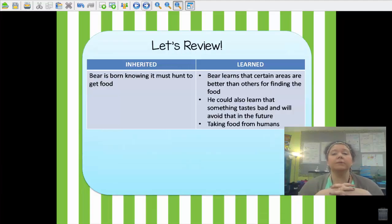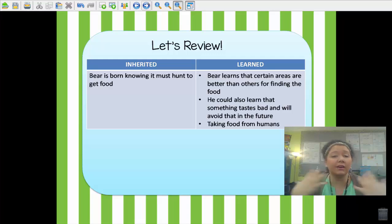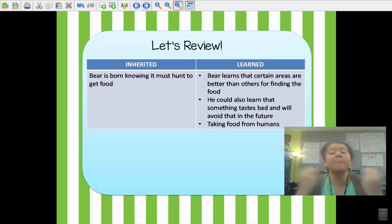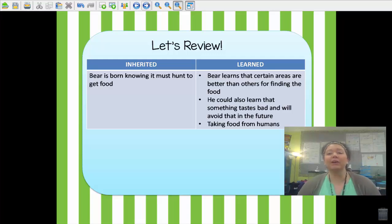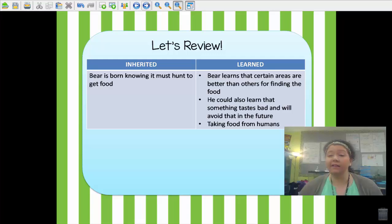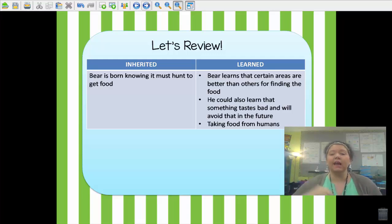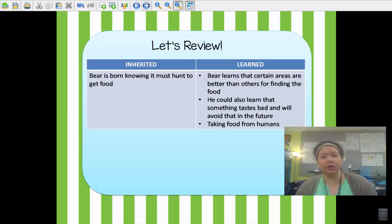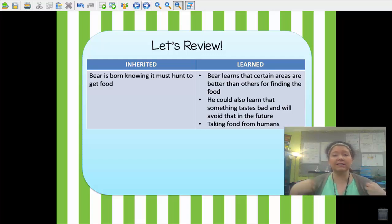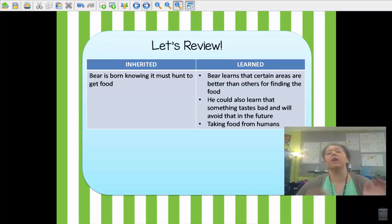Let's review. We have inherited traits and we have learned behaviors. For example, a bear instinctively knows to be a hunter — it is born knowing it must hunt to get food — but it learns how to actually do the hunting from its mother and father. The bear also learns that certain areas are better than others for finding food, and it might learn that something tastes bad and avoid it in the future. Many animals also learn how to take food from humans — that's why many state parks have bear-proof trash cans. So bears know to hunt for food instinctively, but how they actually hunt and get food is learned.